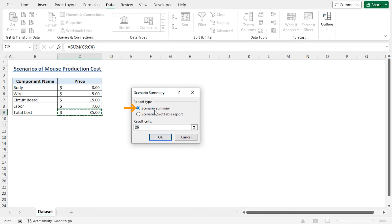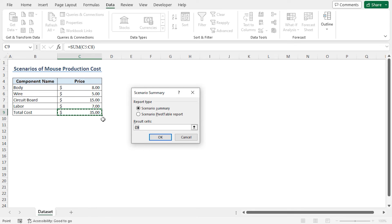And the regular price of our mouse is 35. I will observe the effect of lowering and increasing the component prices on the total cost. So our result cells will be C9. Now click on OK to create the Scenario Summary.